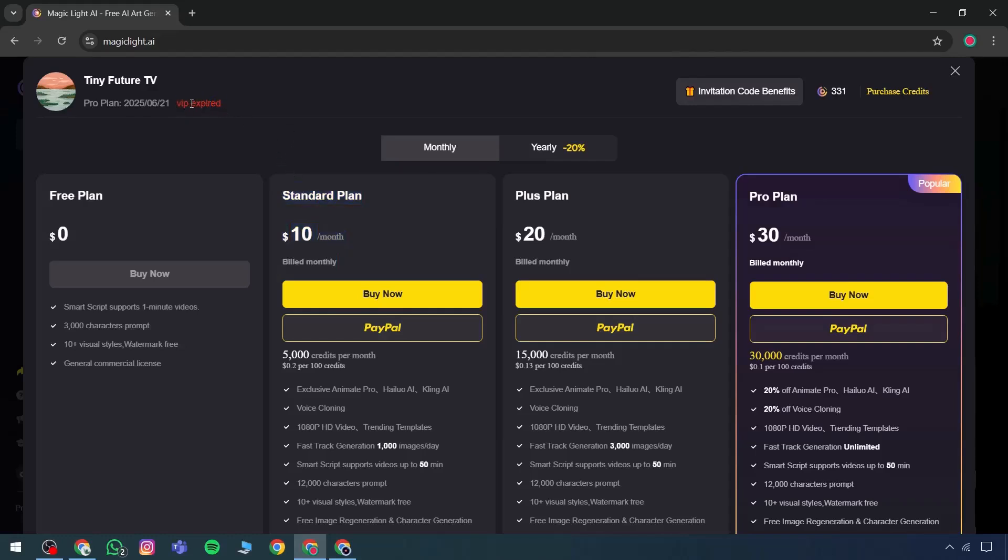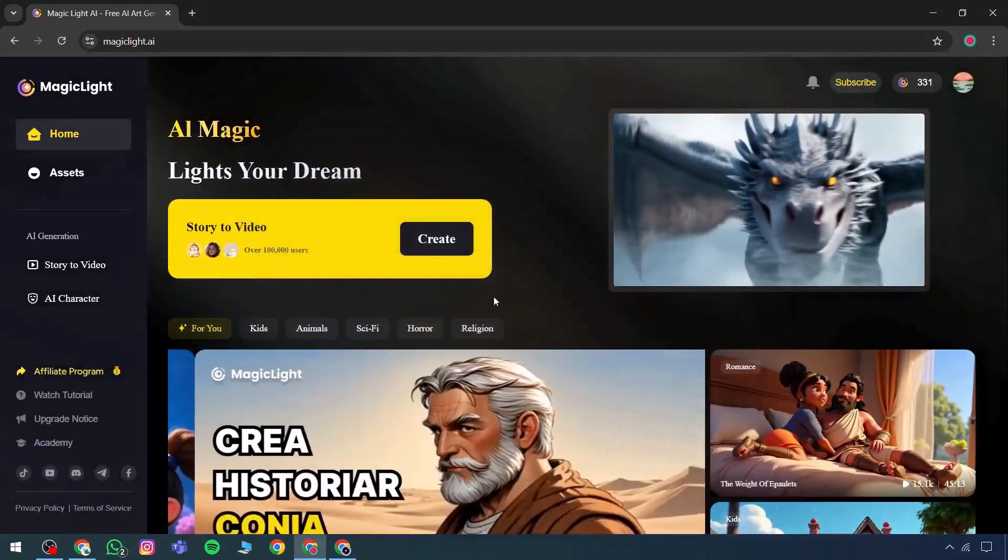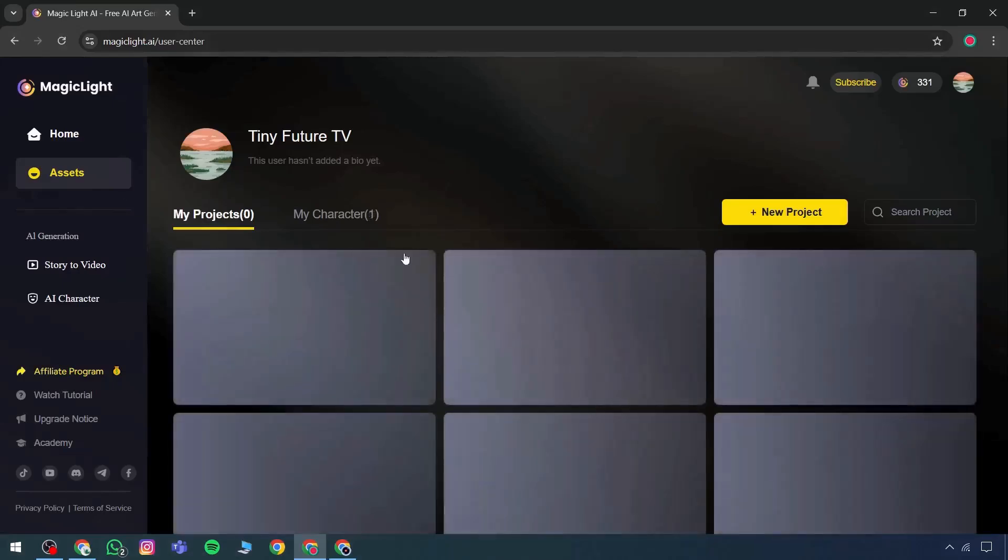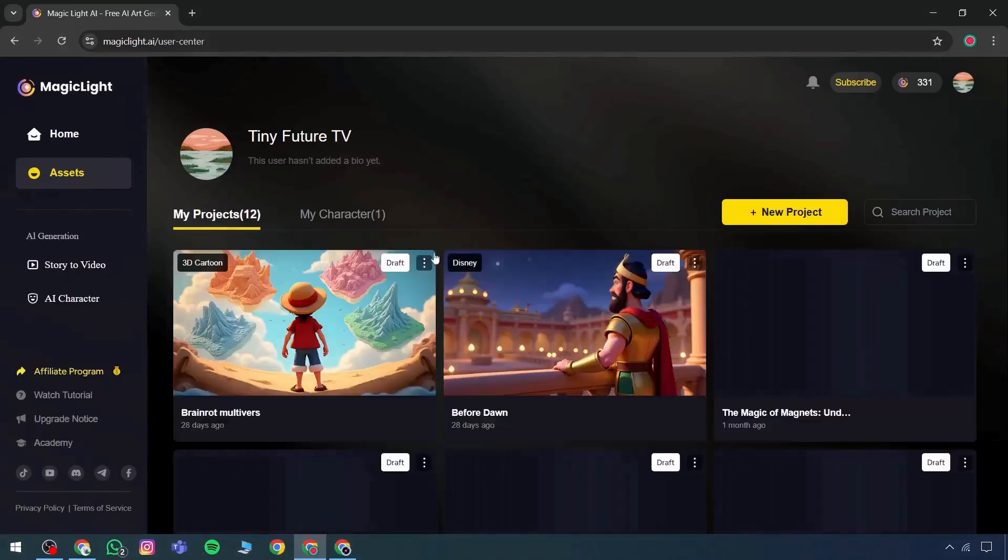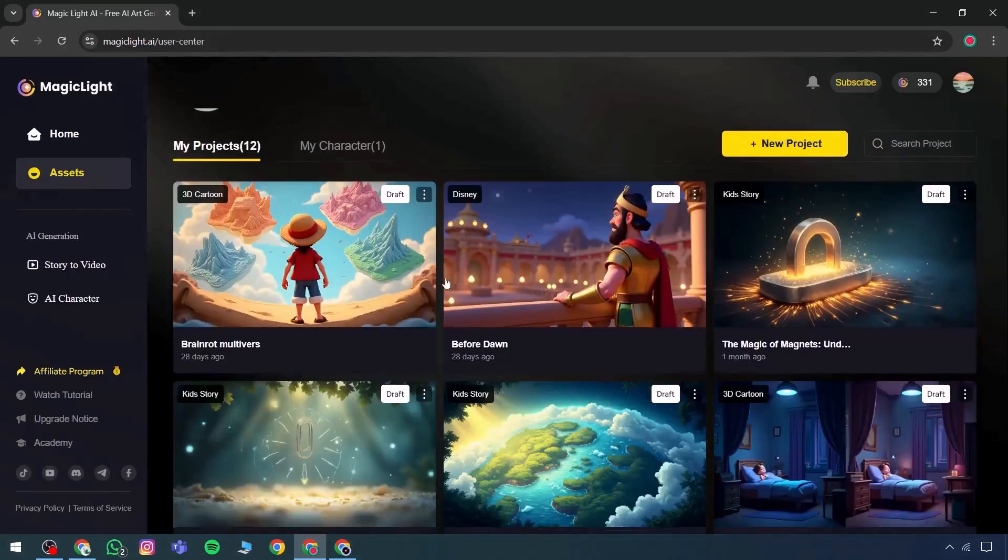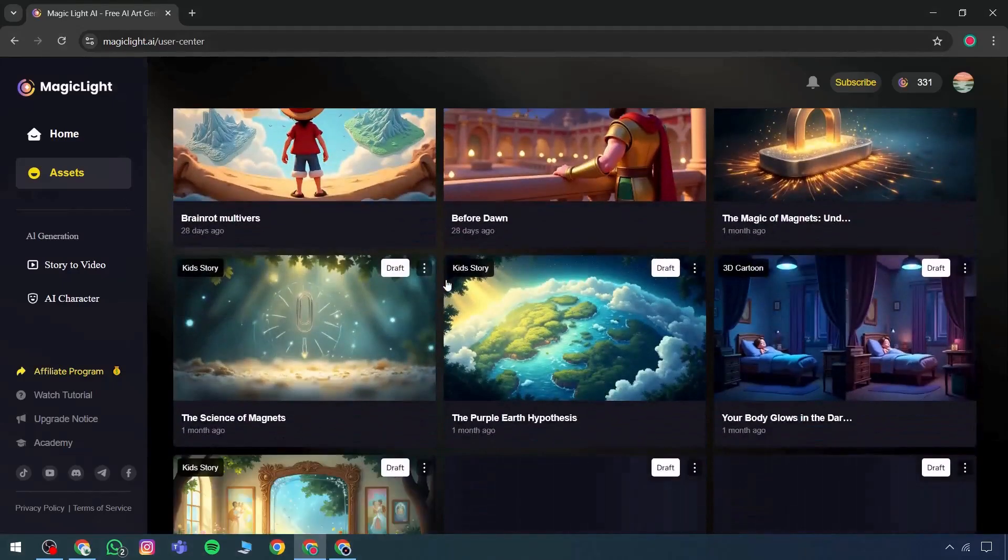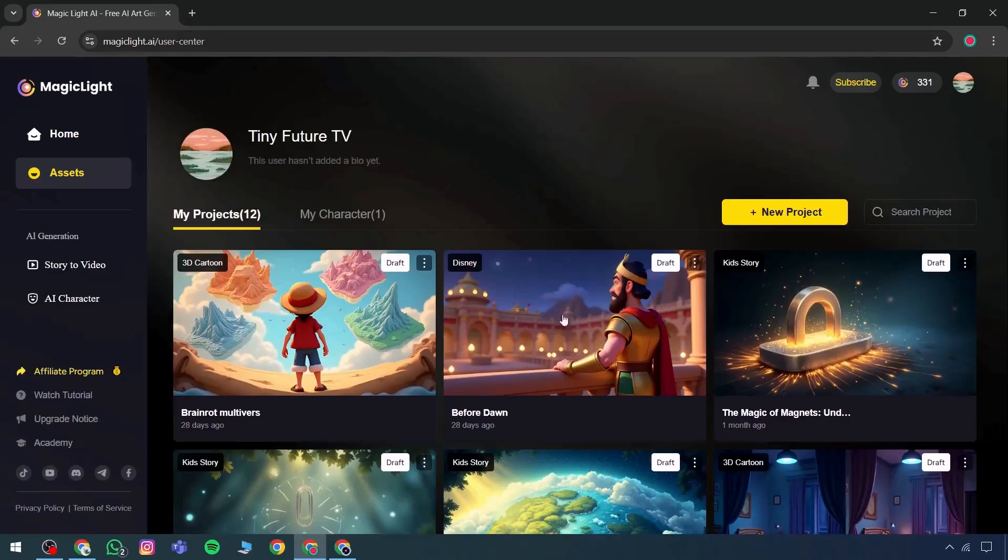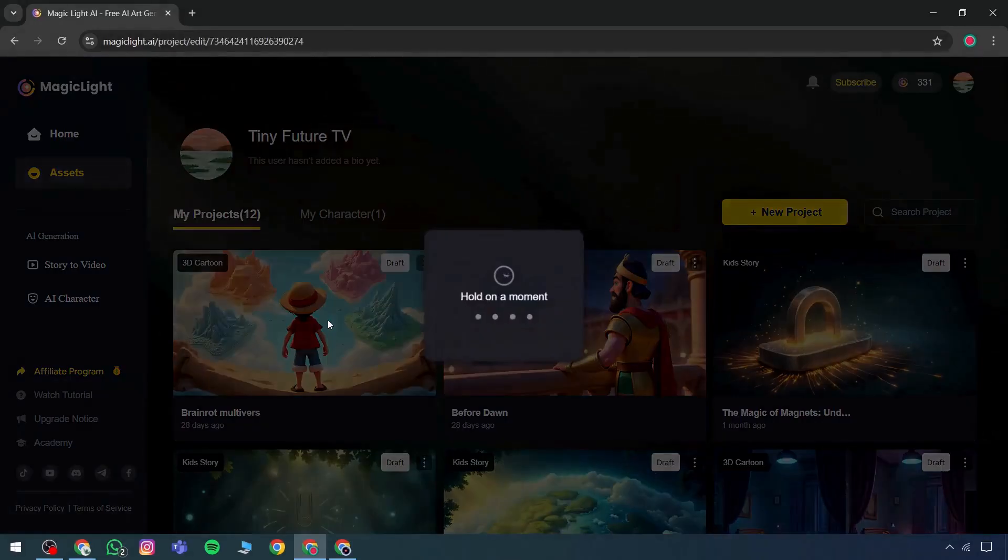There's also an option to clone the voiceover. Following that, there's a selection feature for choosing the voice for narration. Options such as Williams, Laura, Richard, and other characters are available and can be directly selected. This application may appear slightly slow because it functions as a comprehensive editor.